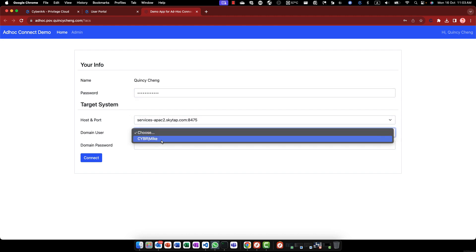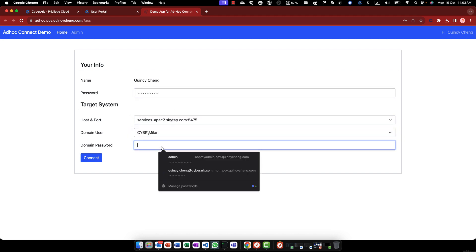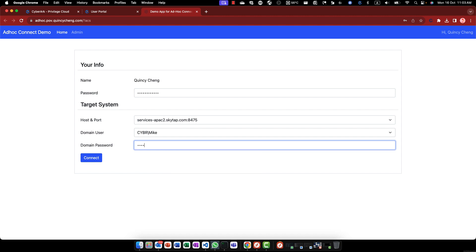These fields are generated from database records and can be updated easily. Once you've entered the domain user's password, simply click on the connect button to initiate the ad hoc connection.